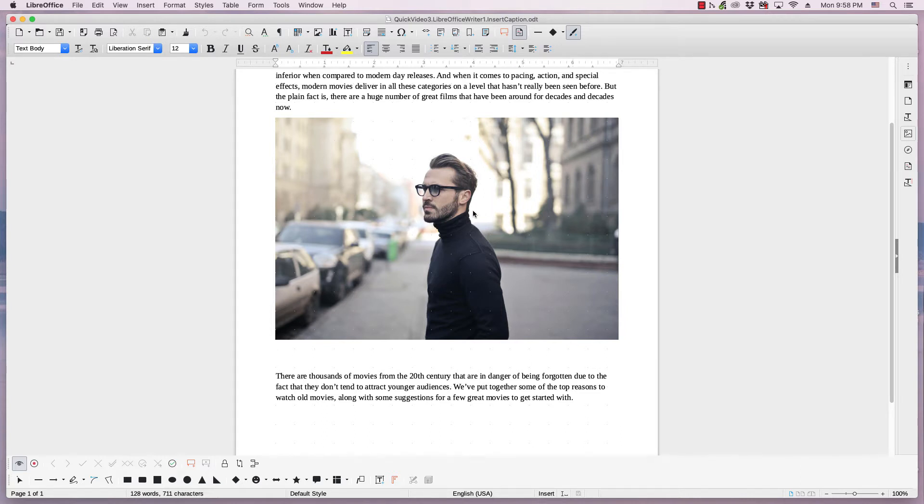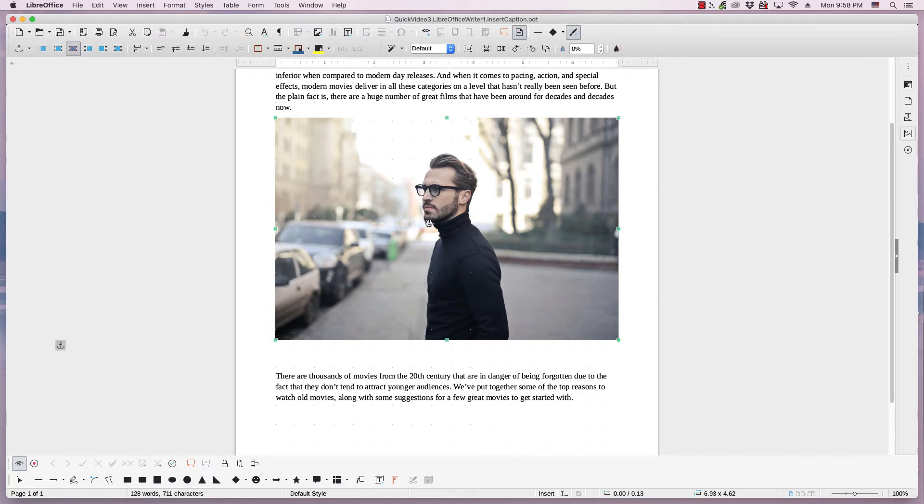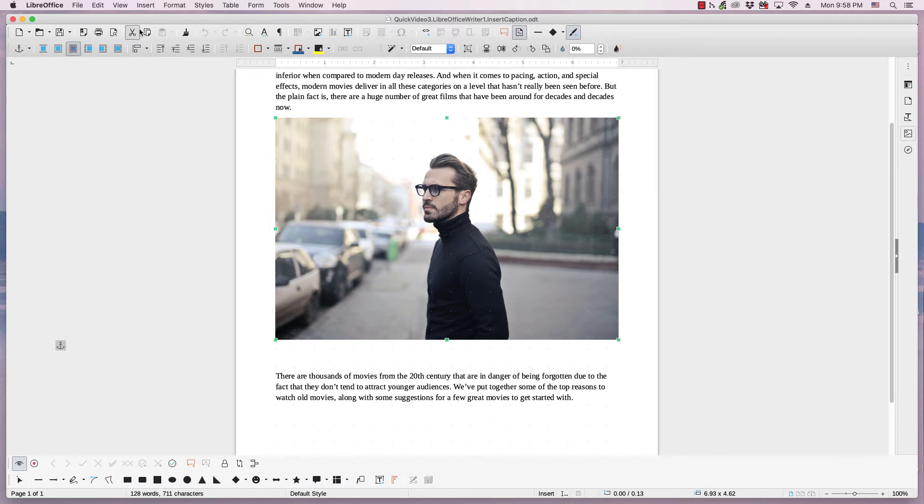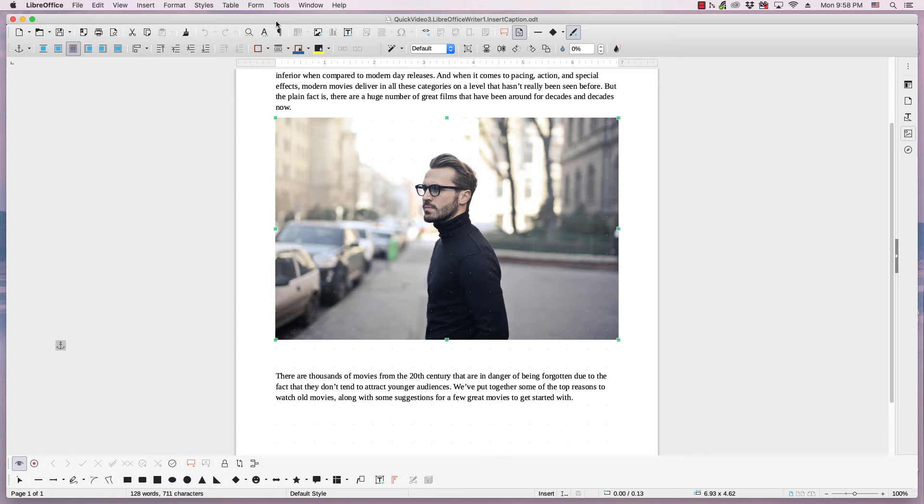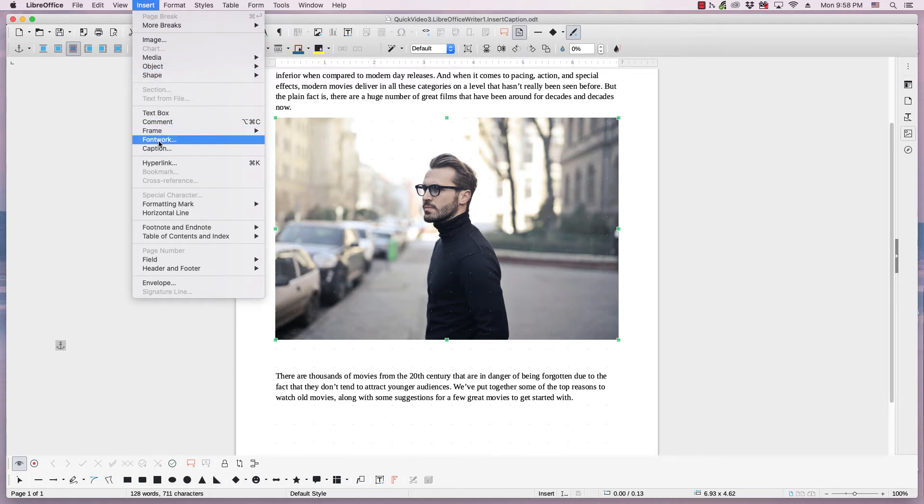So there are two ways to add a caption to an image or another type of object. The first way is to simply click on the image and go to the Insert menu. I'm using a Mac, so the Insert menu is in the top menu bar, but if you're using a Linux distro or Windows, you'll probably find the menu items above the first toolbar, about right here. Click and go through the Insert menu to Caption.